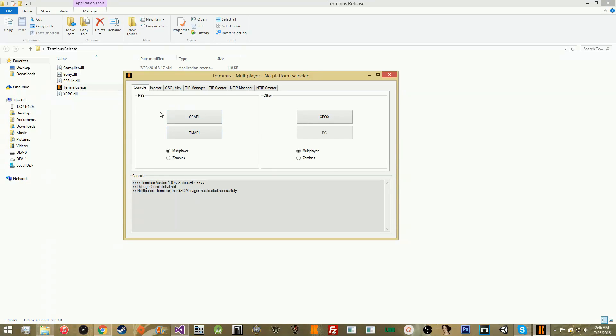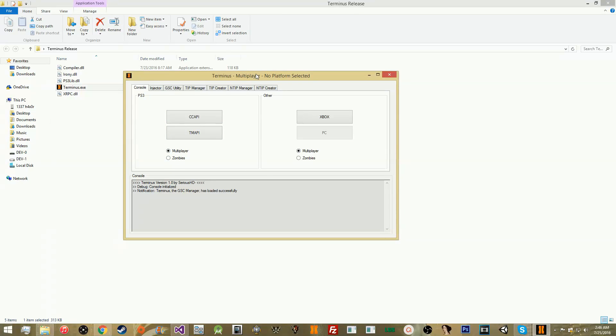First thing you have is the actual connection tab. PC is not supported right now, so I will be working on that soon. It should only take me about 20 minutes to fix that, but I need to get the offsets first. Basically, this is where you connect, attach, etc. Make sure you set the right platform. It'll say at the top what you have. Right now, obviously, I'm on multiplayer on PS3.